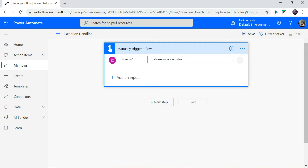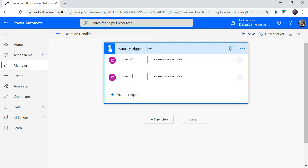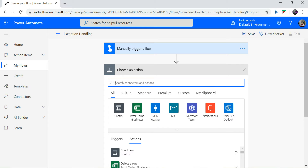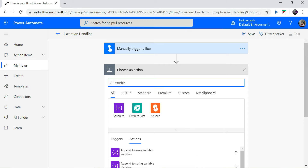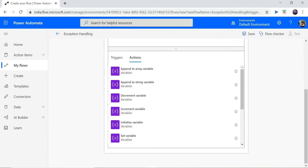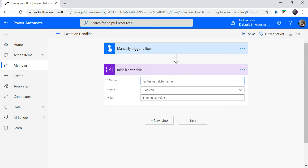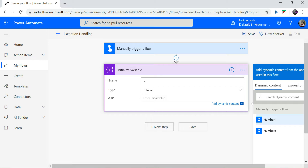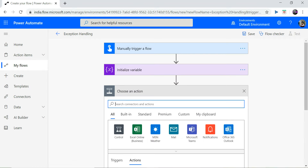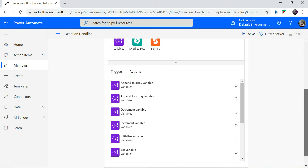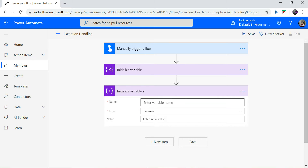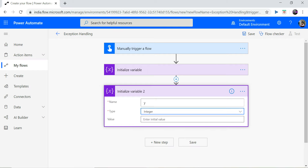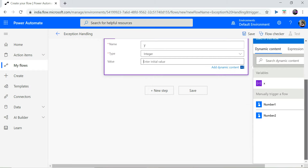I create two input parameters. The first is number one and the second one is number two. Then I initialize two variables. I name the first one as x, type integer, and map my number one to this. I initialize another variable called y, type integer, and map it to number two.